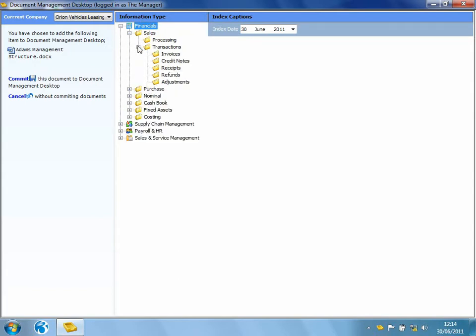I've currently got access to all of the information types within Opera 3. However, it might be that I'm only permitted access to certain areas of the system.